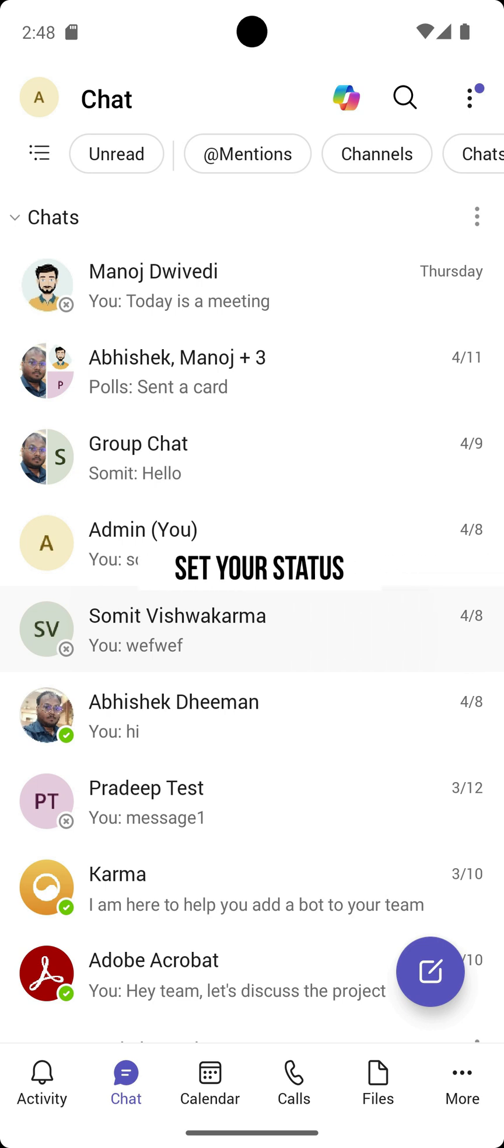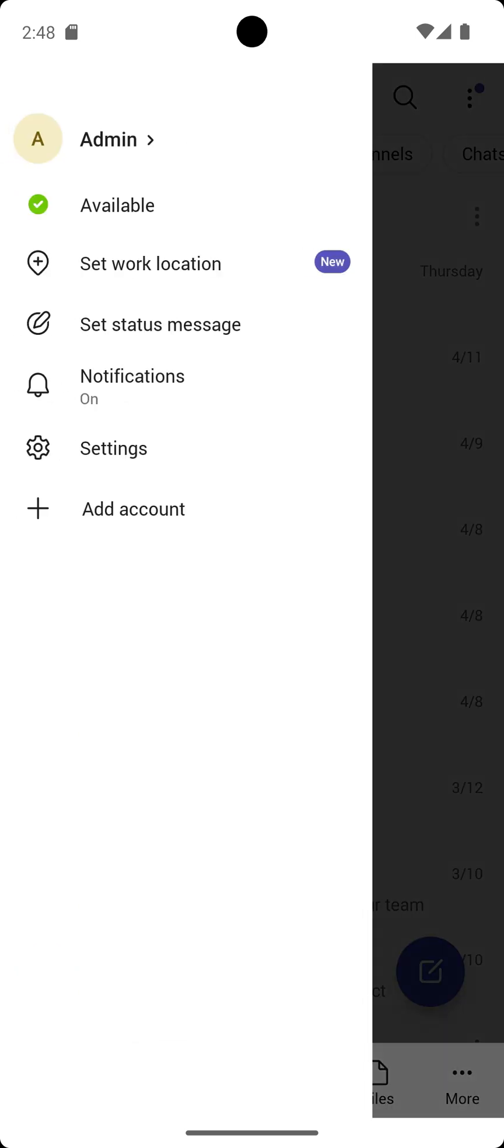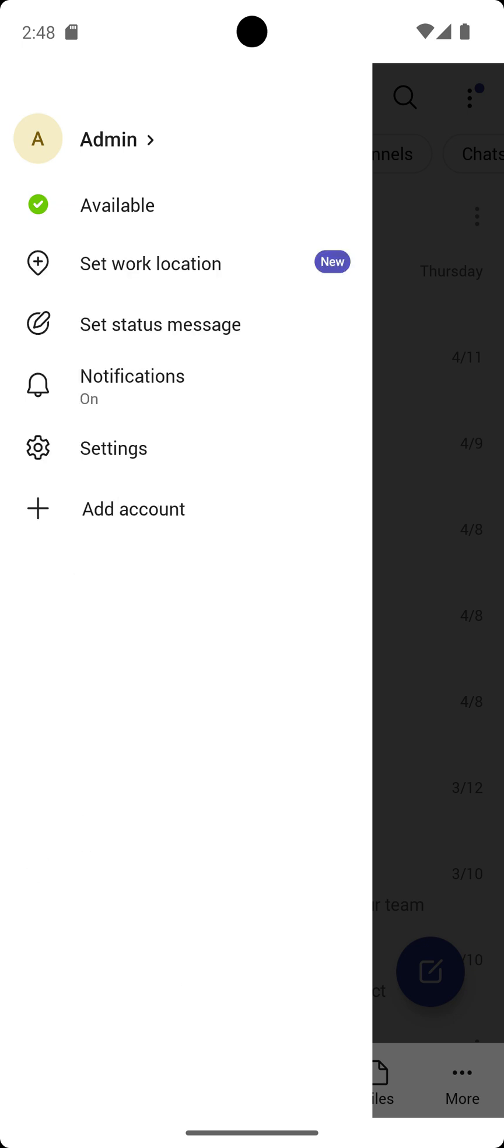Set your status. Avoid interruptions during meetings or deep work by setting your status. Go to profile, tap on available or set status. Choose an appropriate option like busy, do not disturb, or be right back to show your availability.